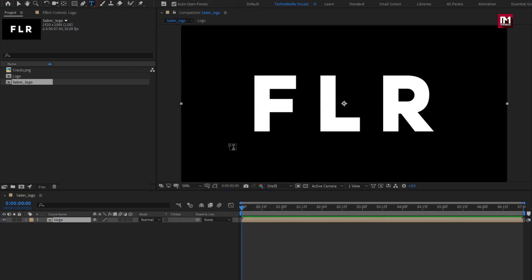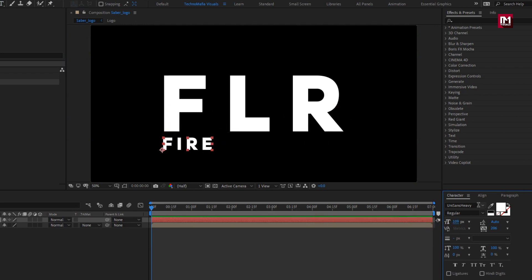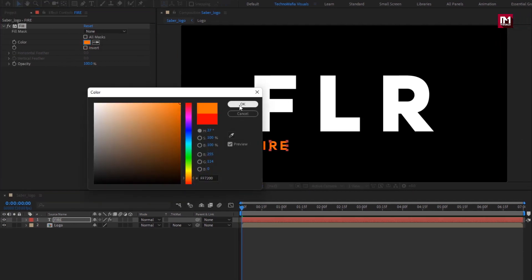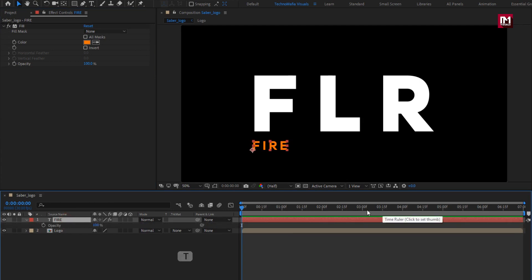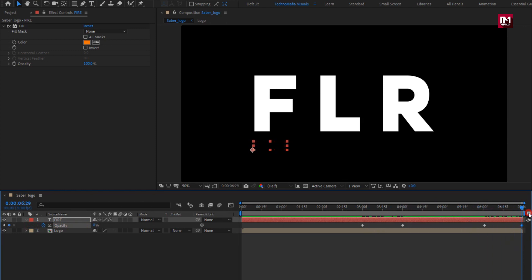Now let's add the subtext first. Reduce the font size and change the font style for this text layer. In Effects and Presets, search for Fill and add it to the subtext. Change the fill color to orange. Press T to bring up opacity. At 3 seconds, create a keyframe for opacity and set opacity to 0. Now at 4 seconds, change opacity to about 70%. Go to 6 seconds and create a keyframe. Now at the end of the timeline, change opacity to 0%.